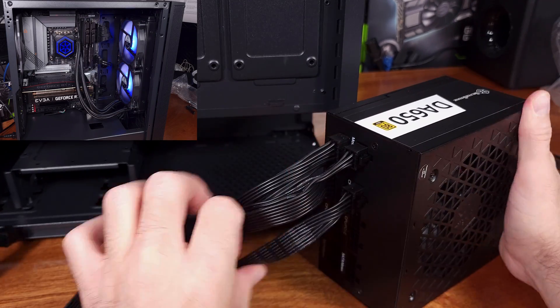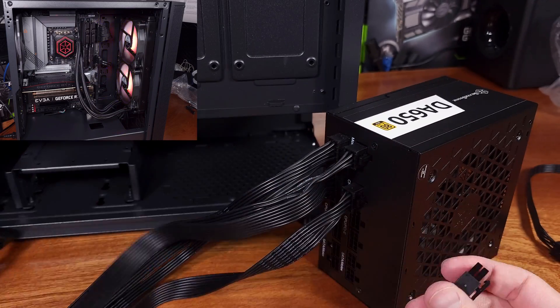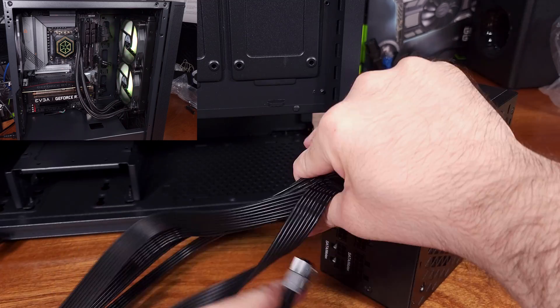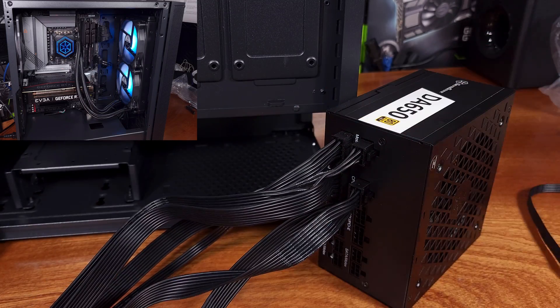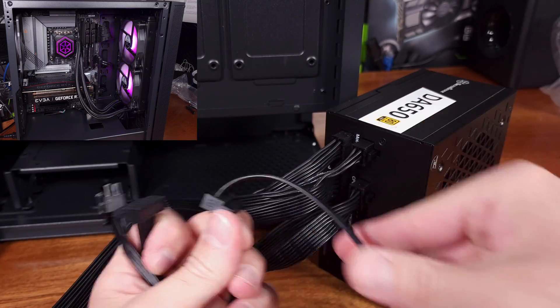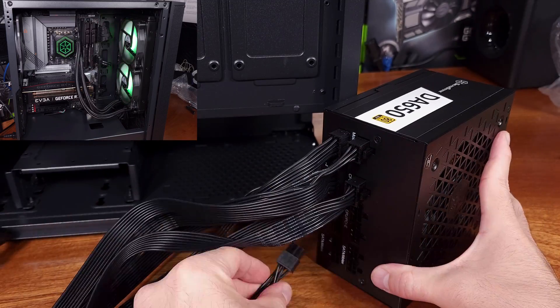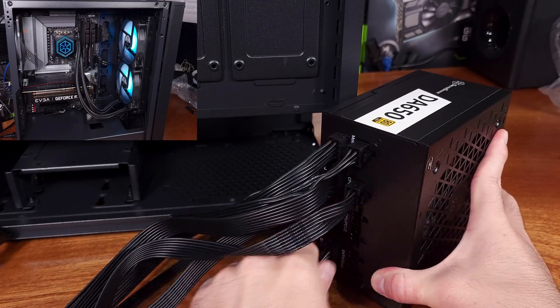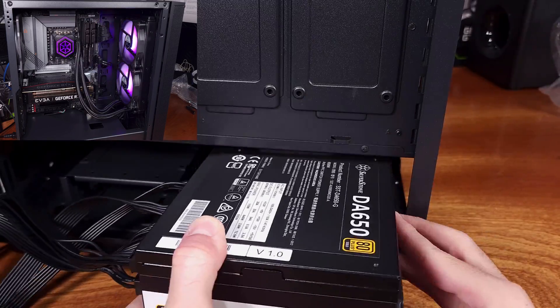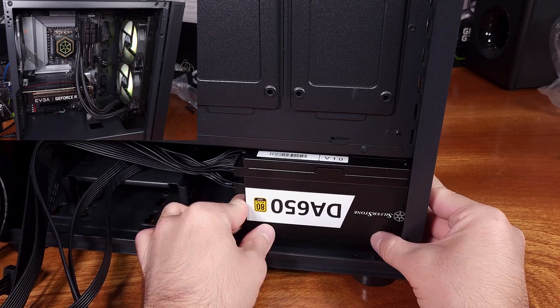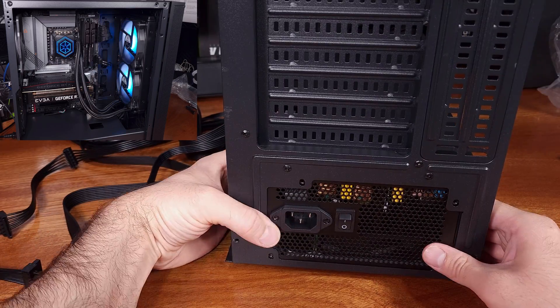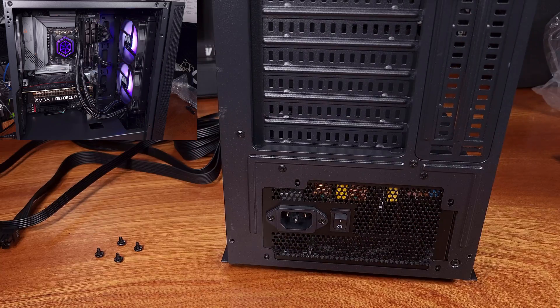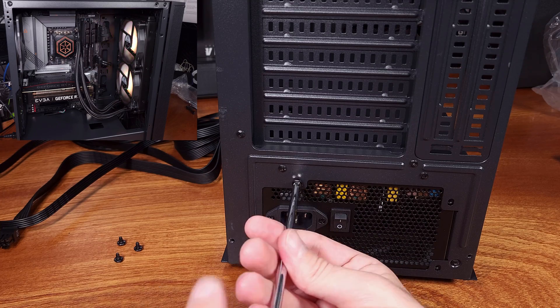As for the specs of the system that I tested this with, it's an i5-12600K running a Z690 DDR4 Gaming X motherboard from Gigabyte. I'm running 16 gigabytes of DDR4-3200 CL14 memory, along with an EVGA RTX 3060 12 gig GPU.